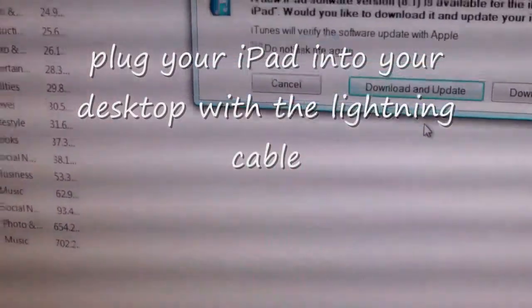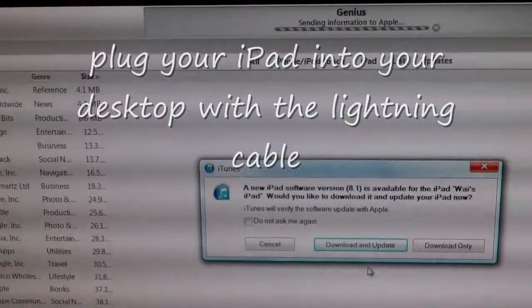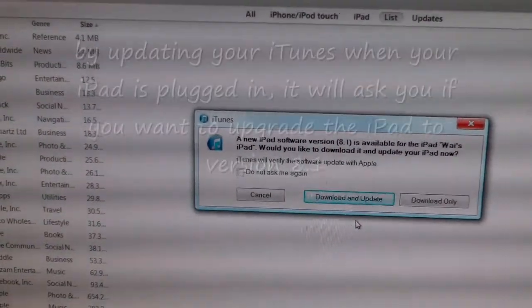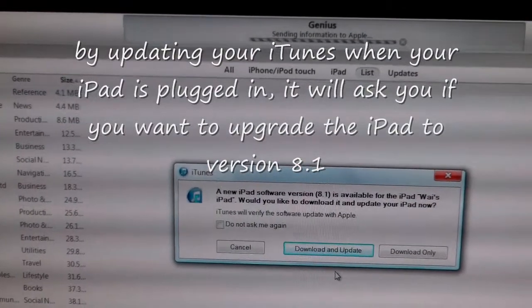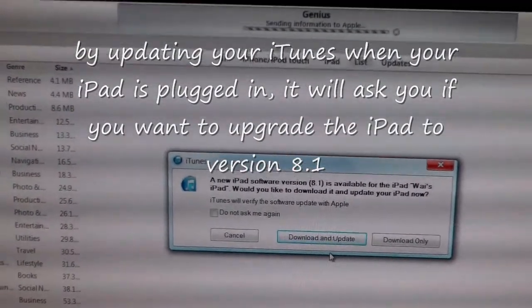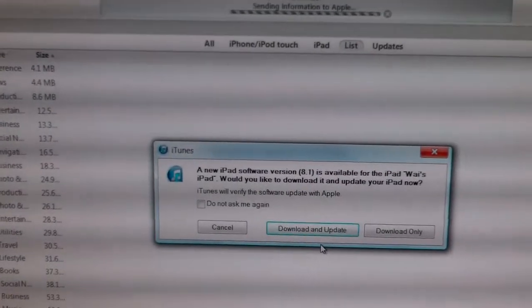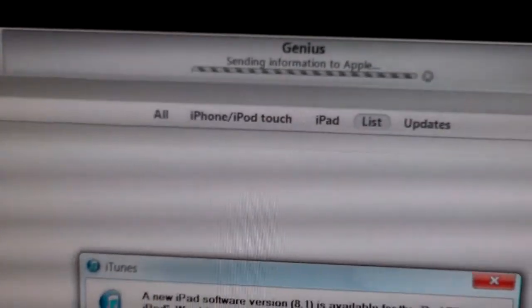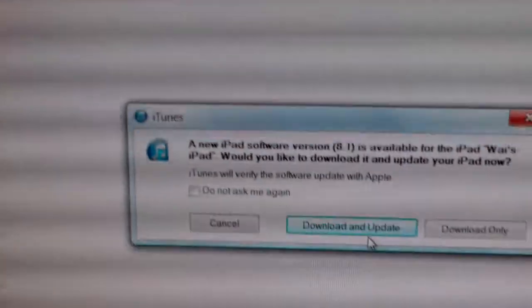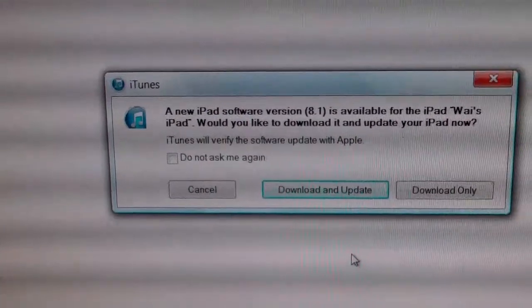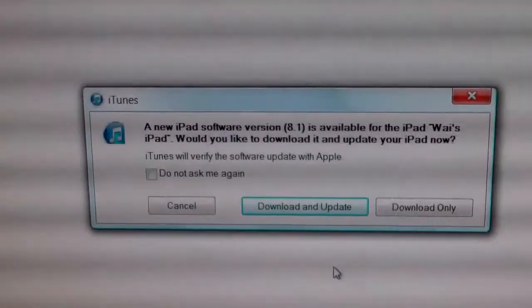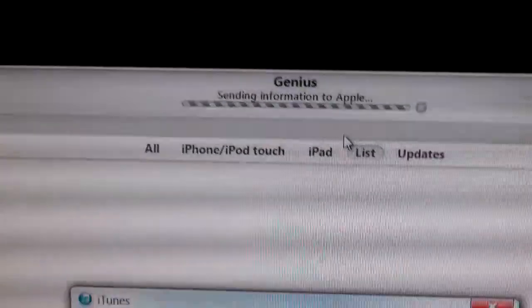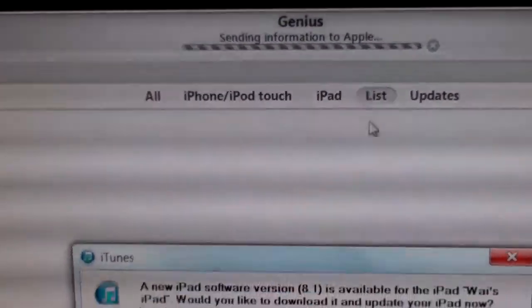Apparently to go around that, what you can do is go to your desktop with your iTunes and you can do the update from there. And what you need to do first is make sure that your iTunes has the latest edition, latest updates. So that's what I did. I clicked update for my iTunes.